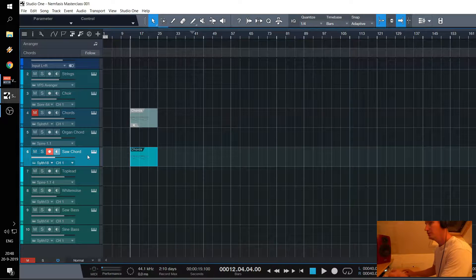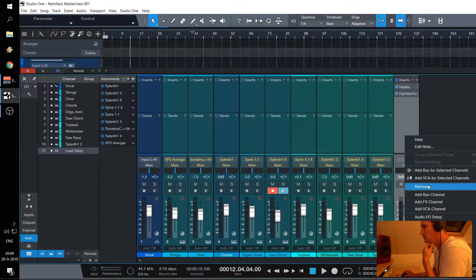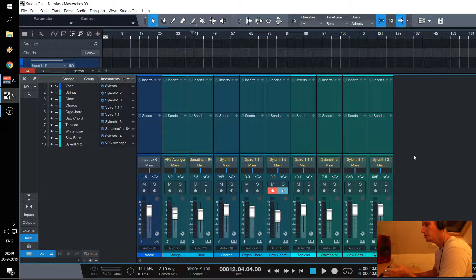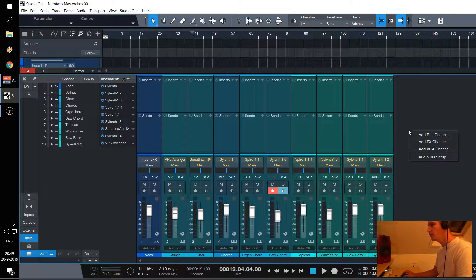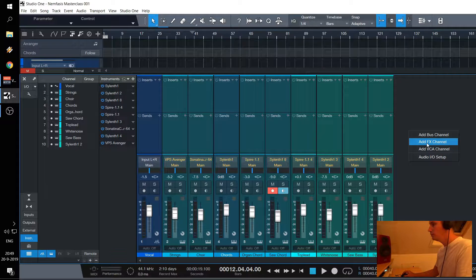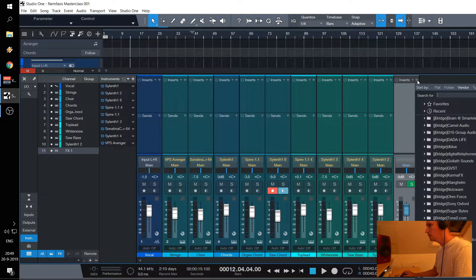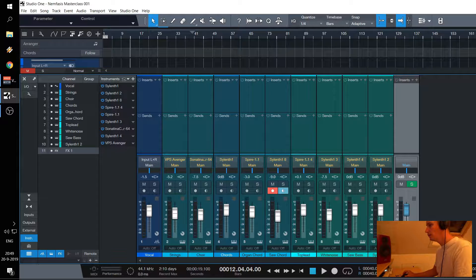The chord sounds a little bit dull, so what you need is a reverb and a delay. Best practice is to create a separate bus — you can do it in FL Studio as well. Create a bus where you put a reverb on. In FL Studio there are only bus channels. In Studio One you also have a different kind called an FX channel. In FL Studio you can use a bus and reroute it. There are tutorials about it as well. But for now I'm going to create a reverb.